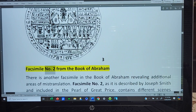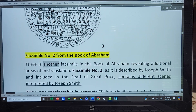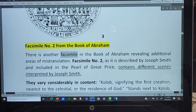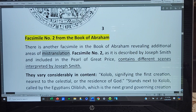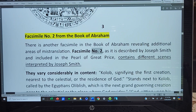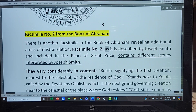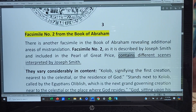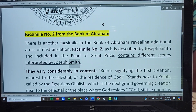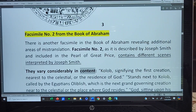Facsimile No. 2 from the Book of Abraham. There is another facsimile in the Book of Abraham revealing additional areas of mistranslation. Facsimile No. 2, as it is described by Joseph Smith and included in the Pearl of Great Price, contains different scenes interpreted by Joseph Smith. They vary considerably in content.